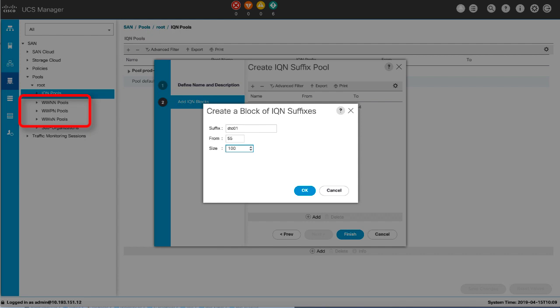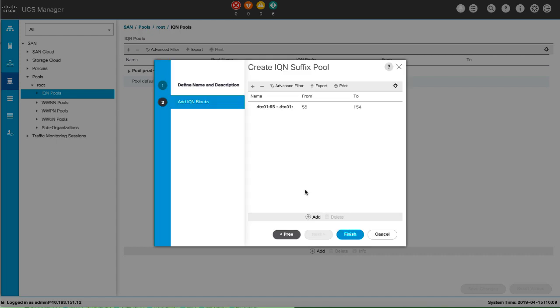Fill in the From field, which is the first WWN in the block, and the Size field, which is the number of WWNs in the block. The pool size must be a multiple of ports per node plus one. For example, if there are seven ports per node, the pool size must be a multiple of eight. Click OK and then click Finish.